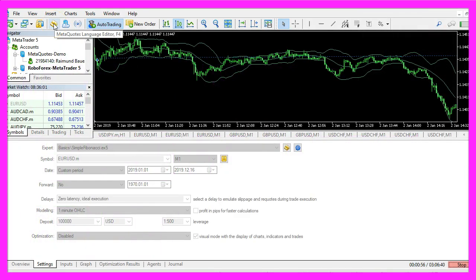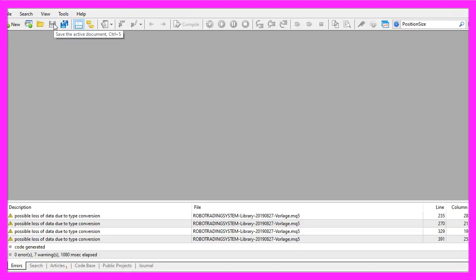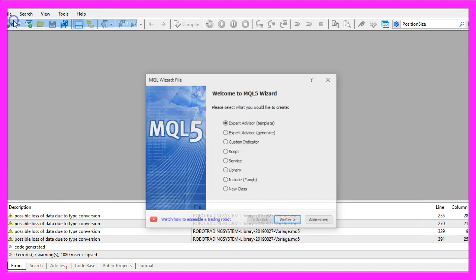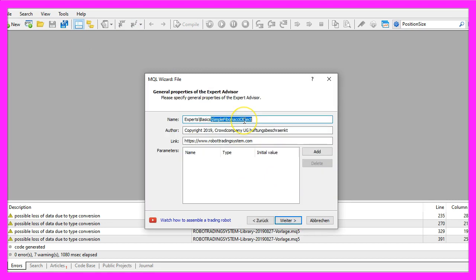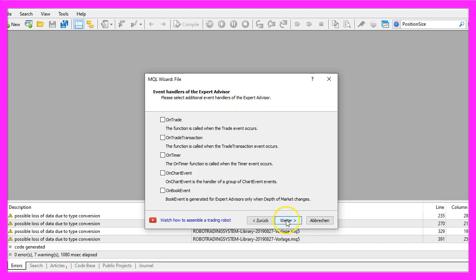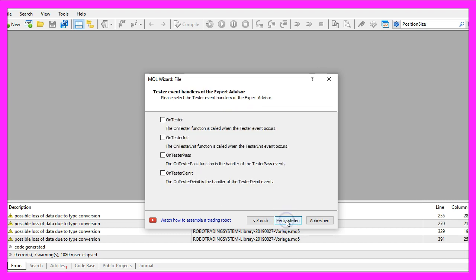To start, please click on the little icon here or press F4 on your keyboard. Now you should see the Metaeditor window. Here you want to click on File, New File, Expert Advisor from Template, Continue. I will call this file 'Simple Fibonacci Object'. Click on Continue, Continue, and Finish.